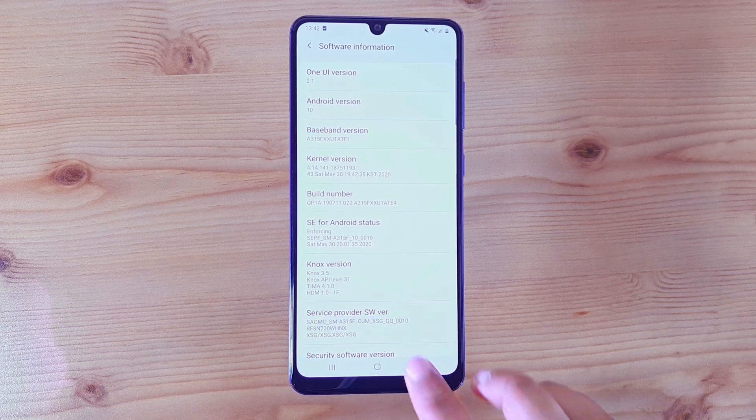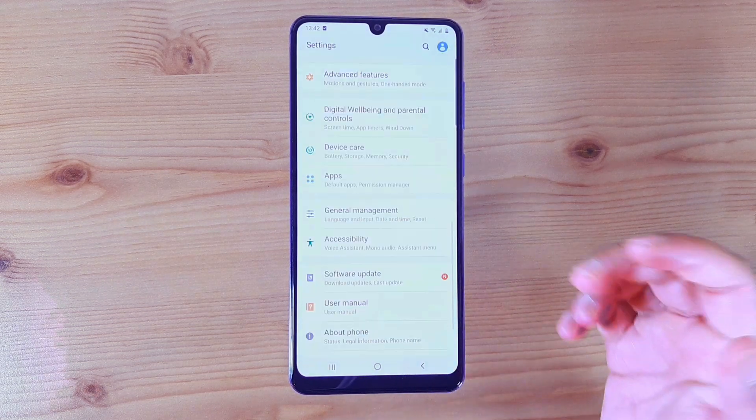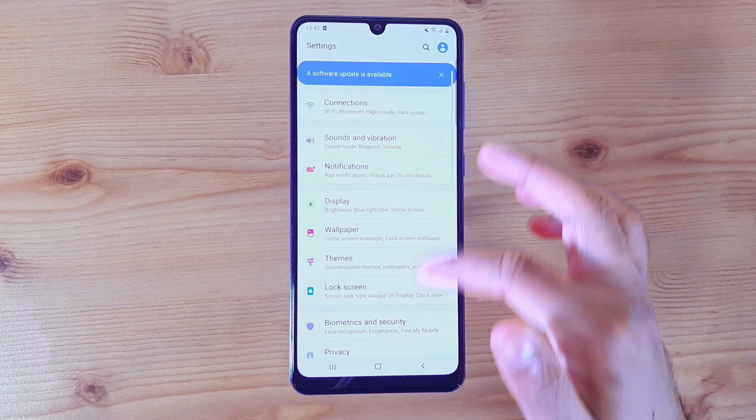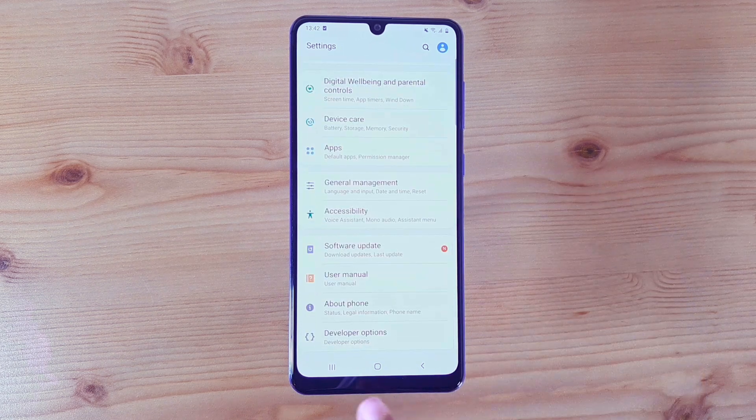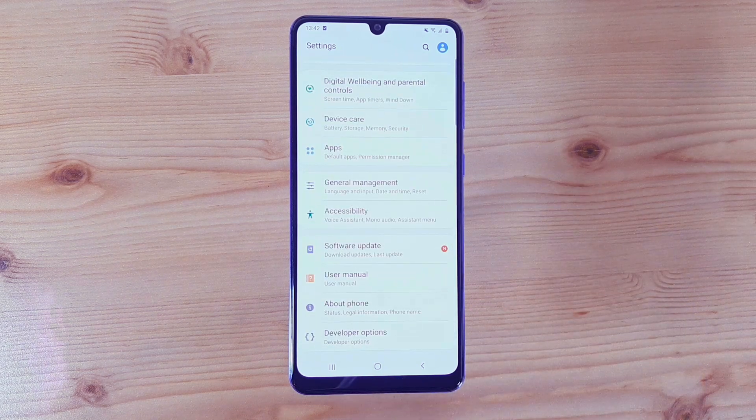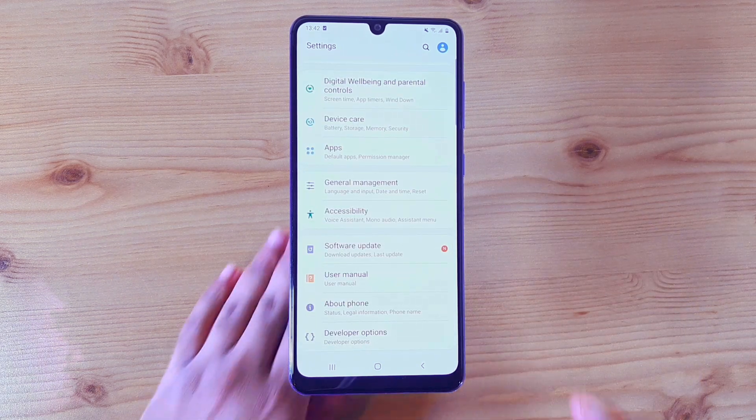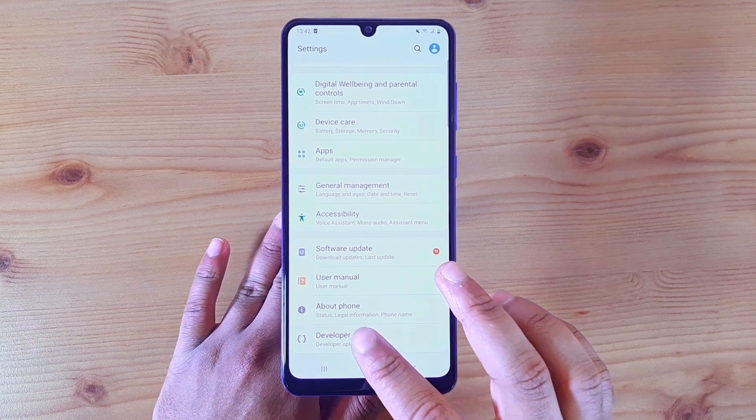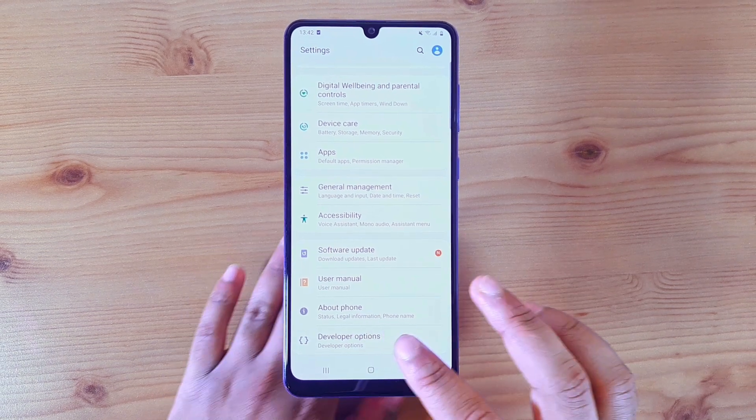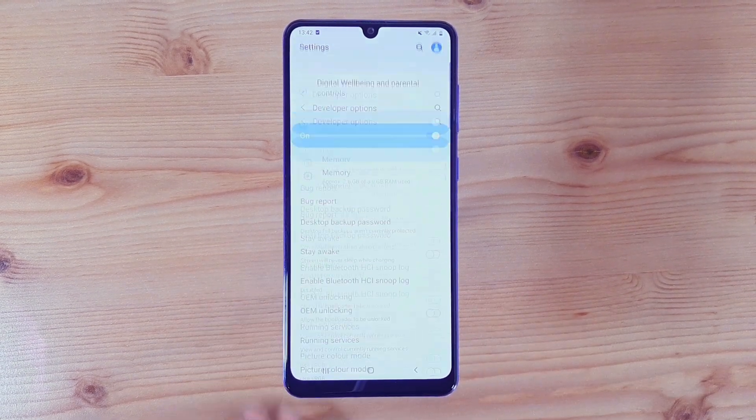enabled. So if you go back into the settings, you can see all the way at the bottom I have Developer Options, which was not there before. So at this point I can click on